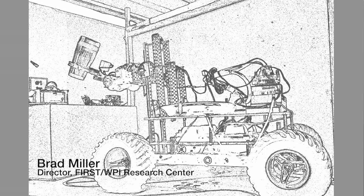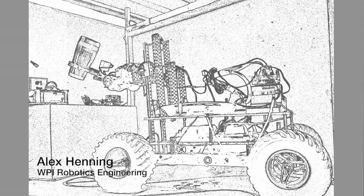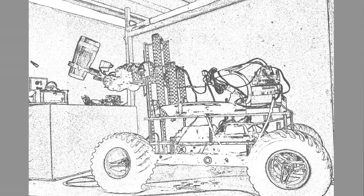Hello Robot Builders, my name is Brad Miller from Worcester Polytechnic Institute and with me is Alex Henning, also from Worcester Polytechnic Institute, a sophomore here in robotics engineering. What we want to do today is show you a bunch of the new tools and things that are available for the 2013 season for building C++ or Java programs for your robot.